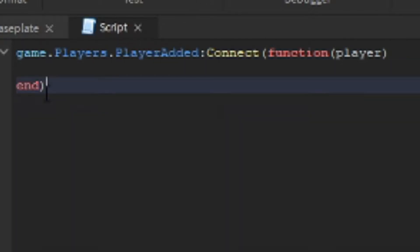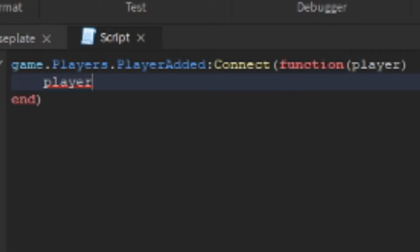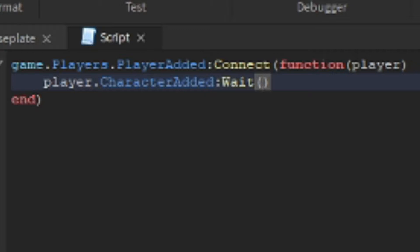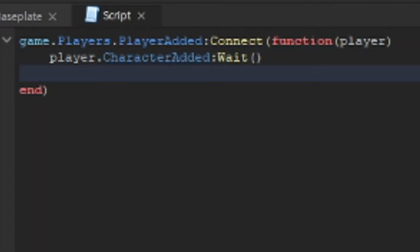Make sure that the 'end' parenthesis is added at the end. Because we're not using Starter Character Scripts, we're going to do player.CharacterAdded:Wait(). This will wait until the character of the player loads before continuing the rest of the script. After that, we're also going to add a plain wait() — I found during testing that the script wasn't working without it, so it just needs to wait a tiny bit longer.